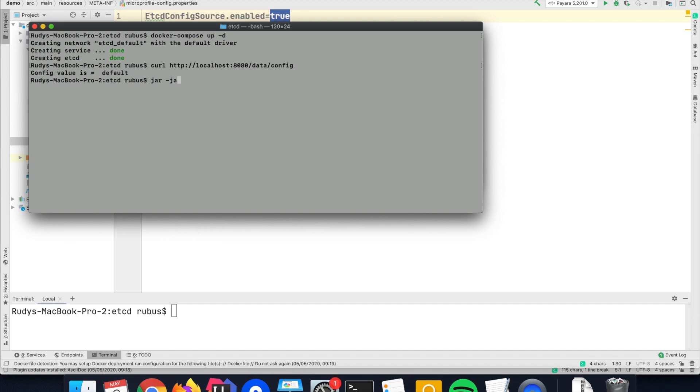So let's put a value there. I have here a little command-line program to access the ETCD instance because it is using gRPC as an interface, so you cannot do it easily by REST for instance.